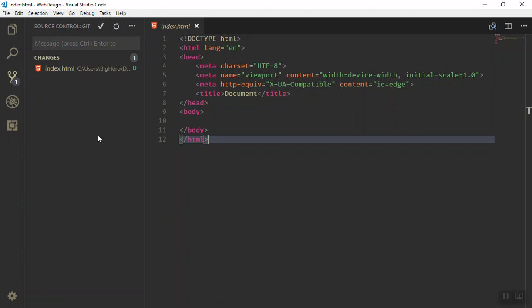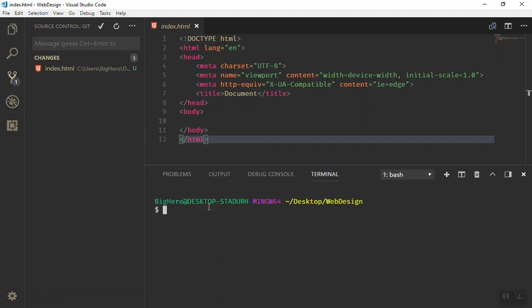If you want to use the command line, just press Control+Tilde and it will open the terminal here. You can use your terminal to commit all the changes. For example, if you want to commit, you can just write 'git commit -m' and then you can write a message here. This is the same way if you just write your comment here, your message.